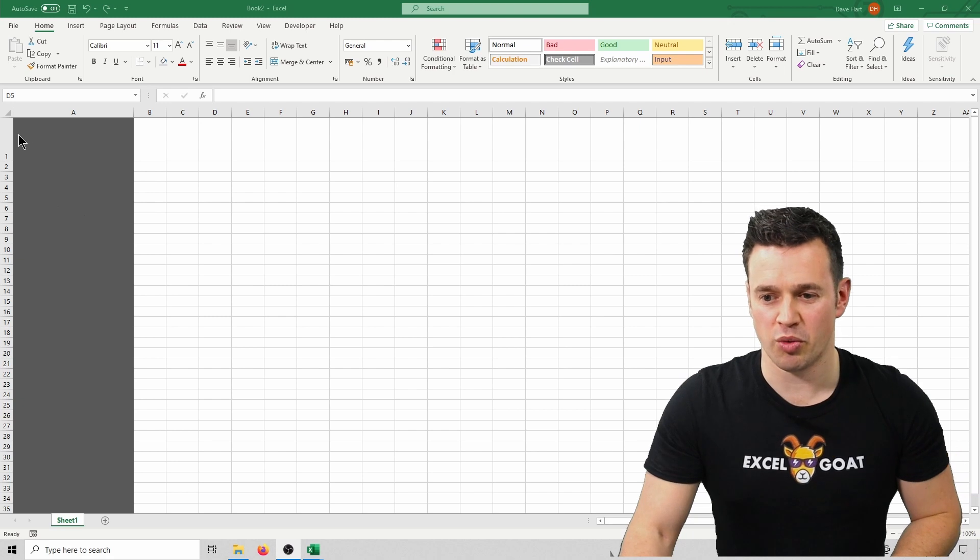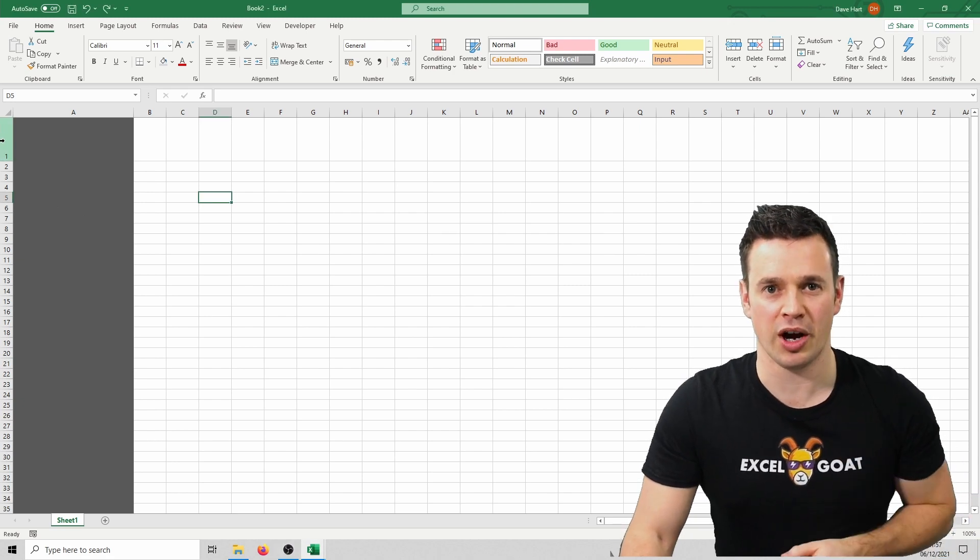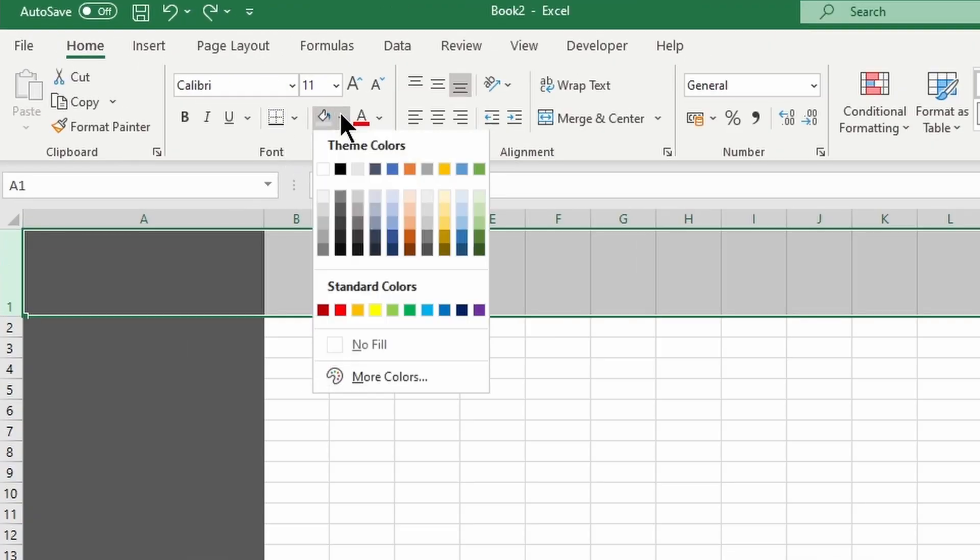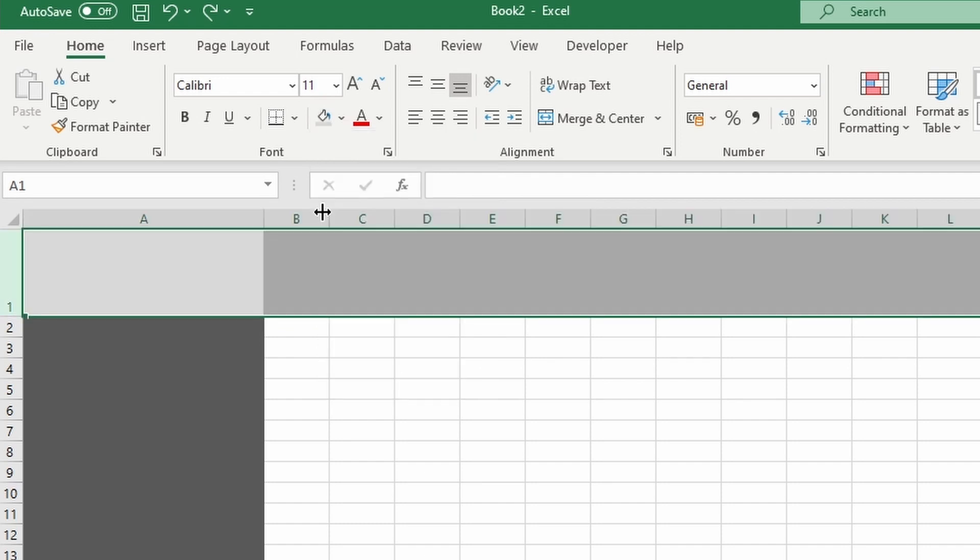Next we're going to pick row 1, highlight it in exactly the same way using the row label, and this time we're going to pick this light grey color to color the whole of row 1.